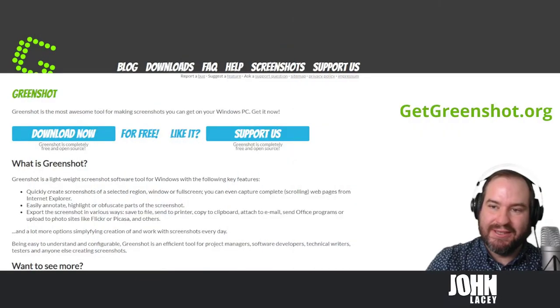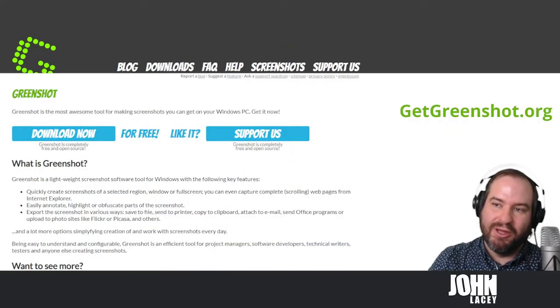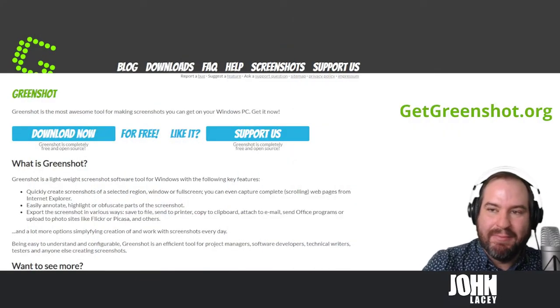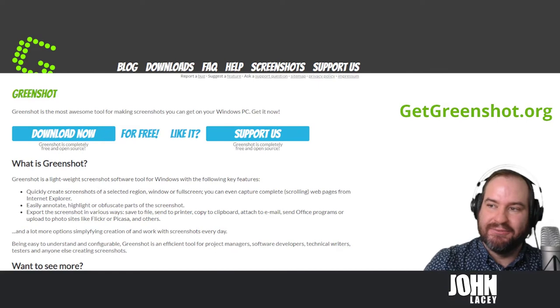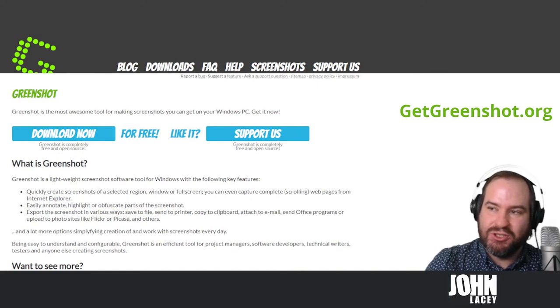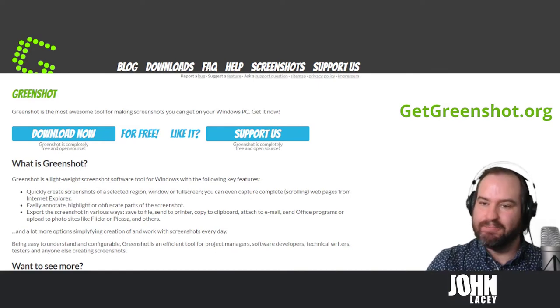GreenShot is a free program that's available for both Windows and Mac. You can get it from getgreenshot.org.